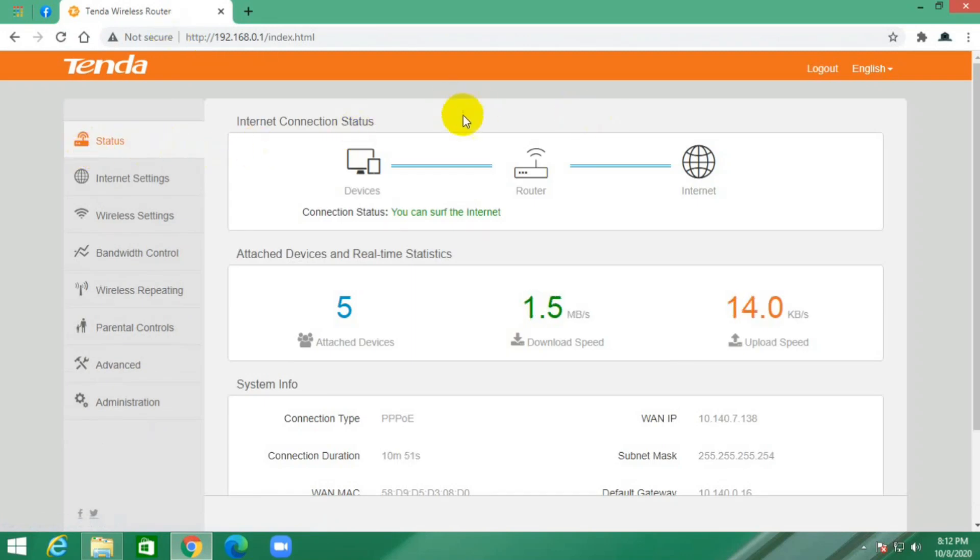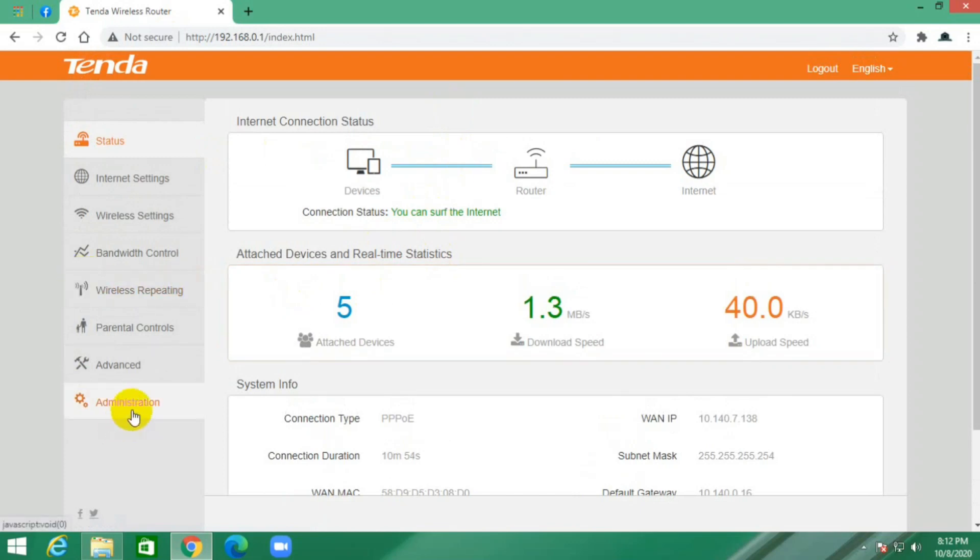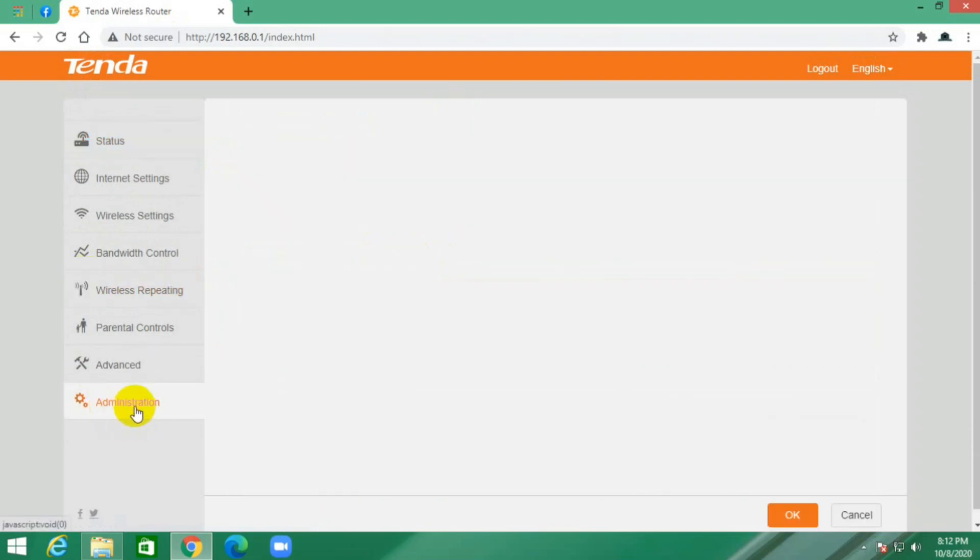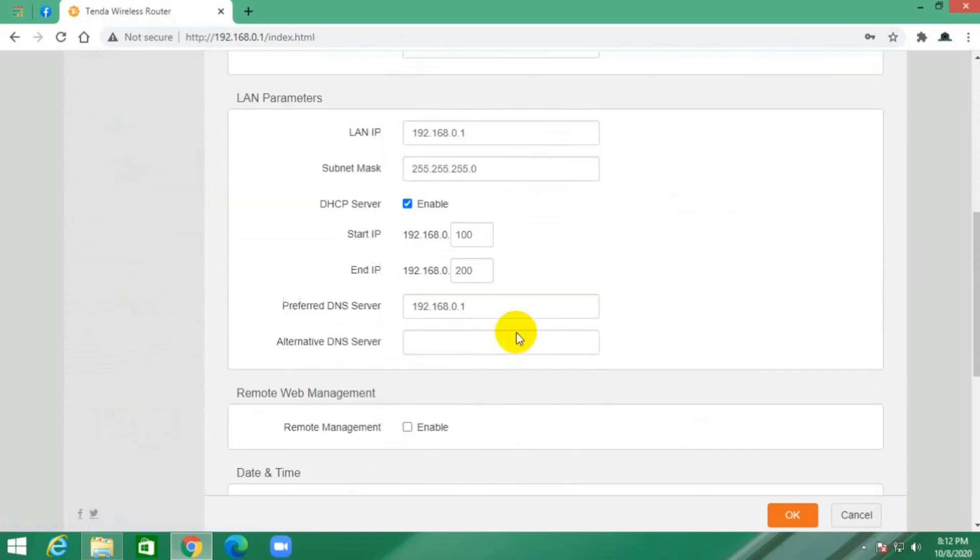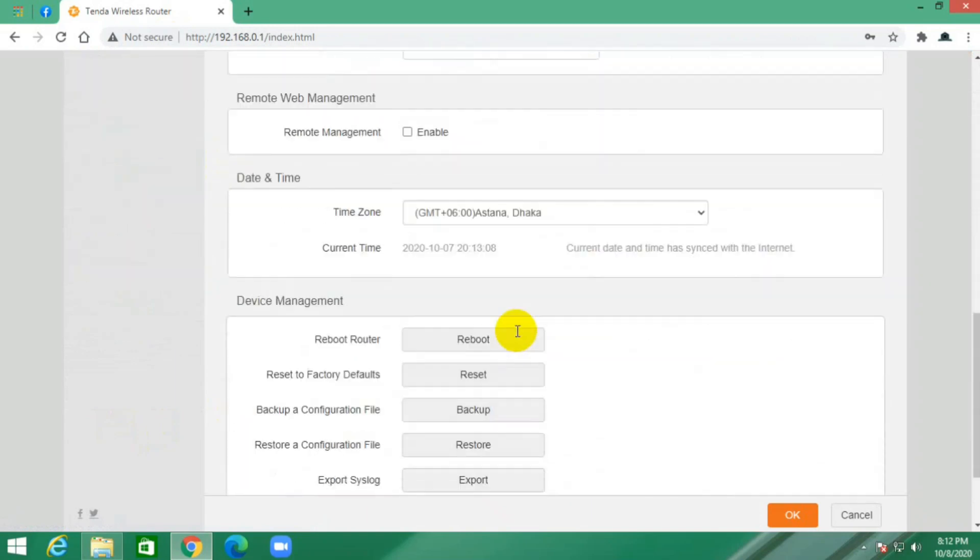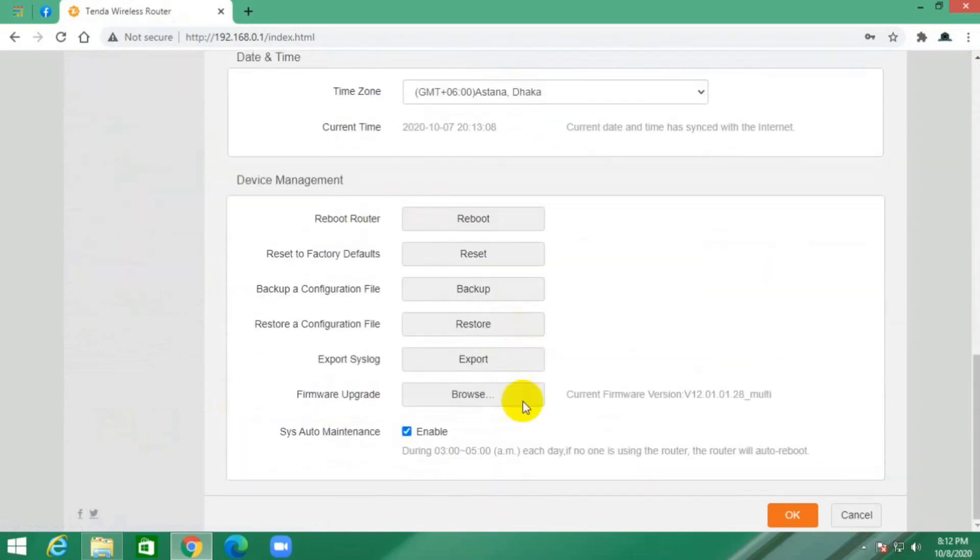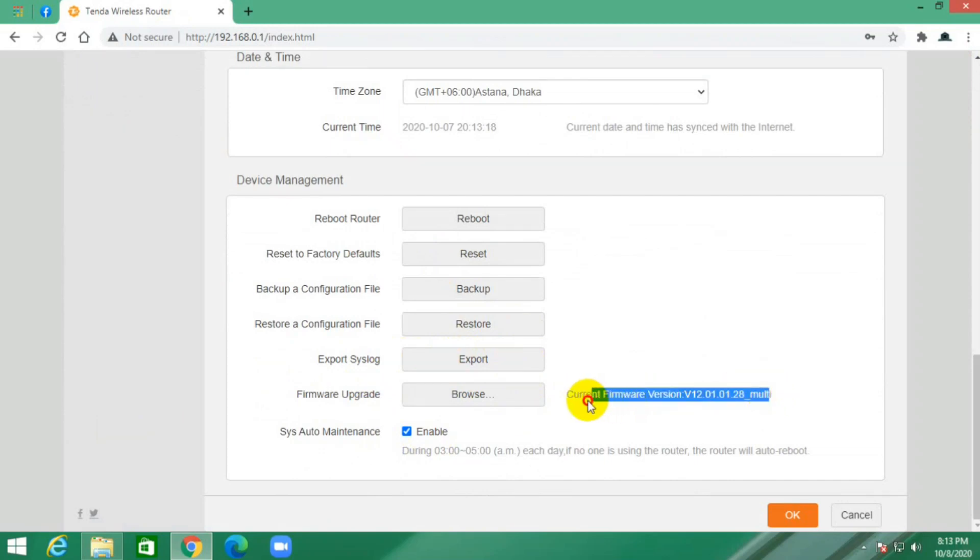I'm going to go to administrator. This is my current firmware version. I want to upgrade this version.